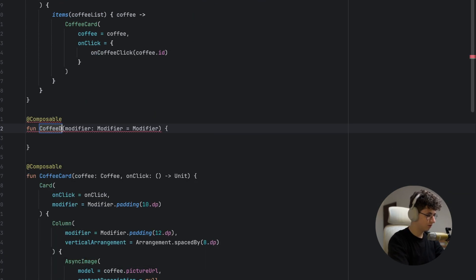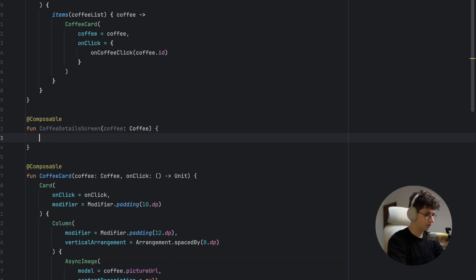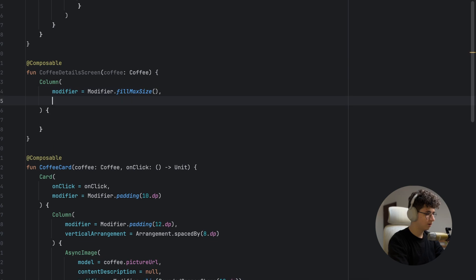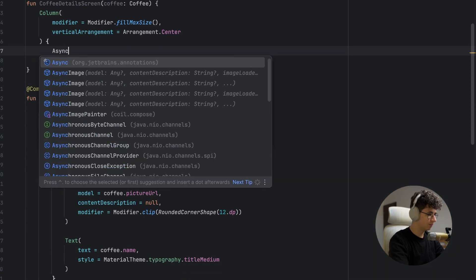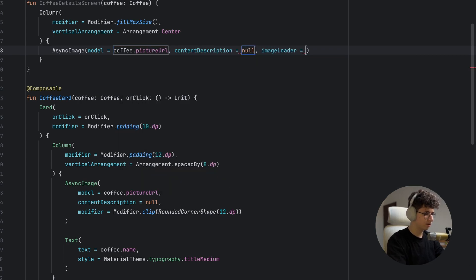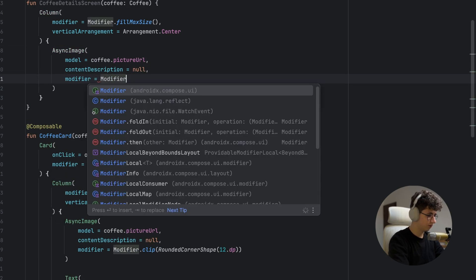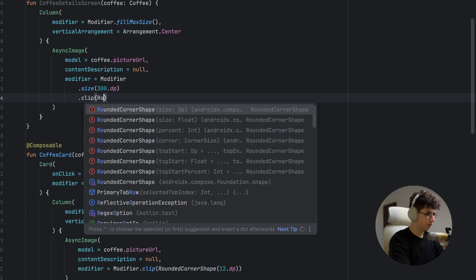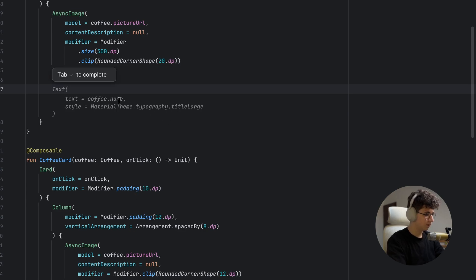Now let's create the CoffeeDetailsScreen composable. It will show the coffee image and name. Create a Column with fillMaxSize and arrangement.Center. Inside, add an AsyncImage with coffee.pictureUrl, content description null, modifier size 300dp, and clip of RoundedCornerShape(20dp).